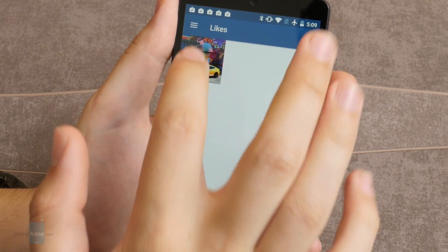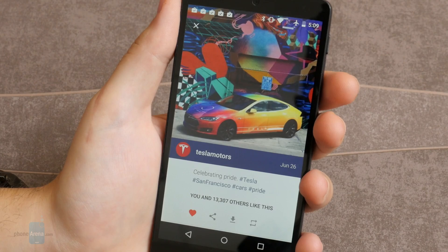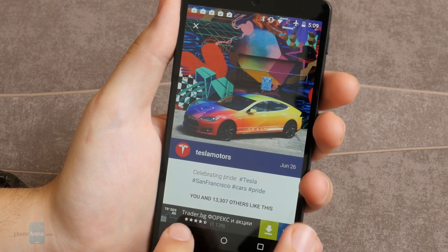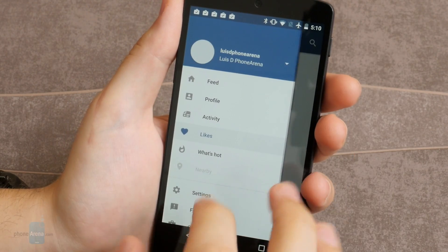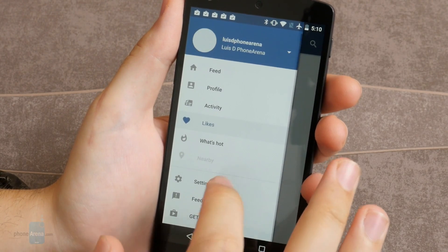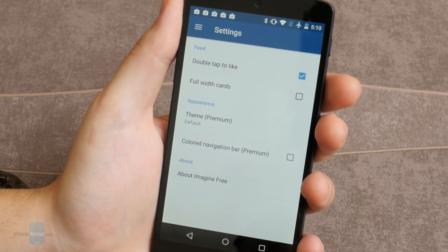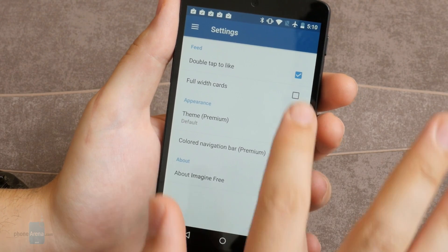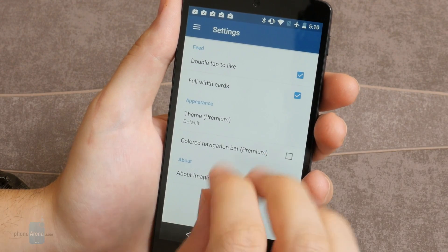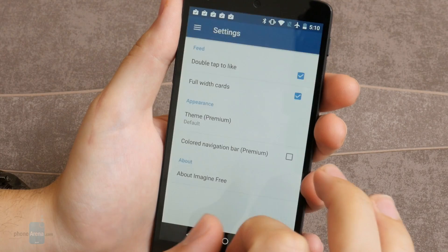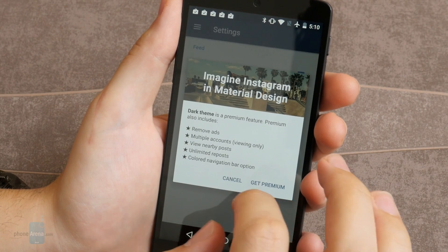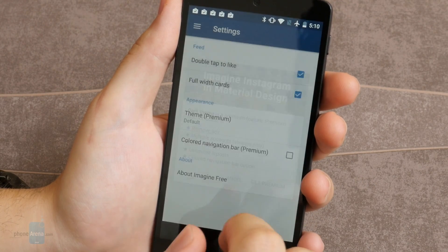Imagine provides photo and video upload, feed viewing, posts and likes, search for users and tags, browsing for followers and popular posts. The premium version of Imagine has additional features, namely ad removal, switching between multiple accounts, unlimited reposts, a dark theme and viewing nearby posts.